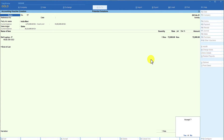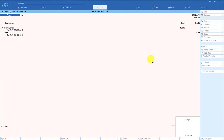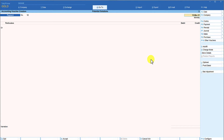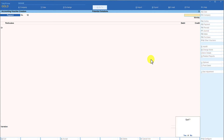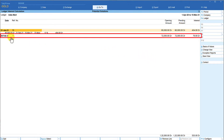Save this. The current date becomes 15th March. In the report, Tally has automatically calculated interest. For the invoice raised on 28th February, the interest is 79 rupees. Let us verify how this 79 has been calculated.